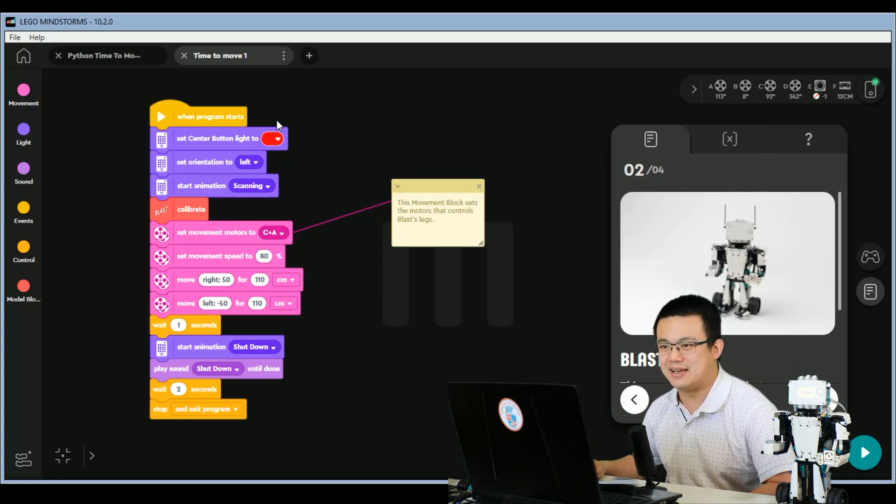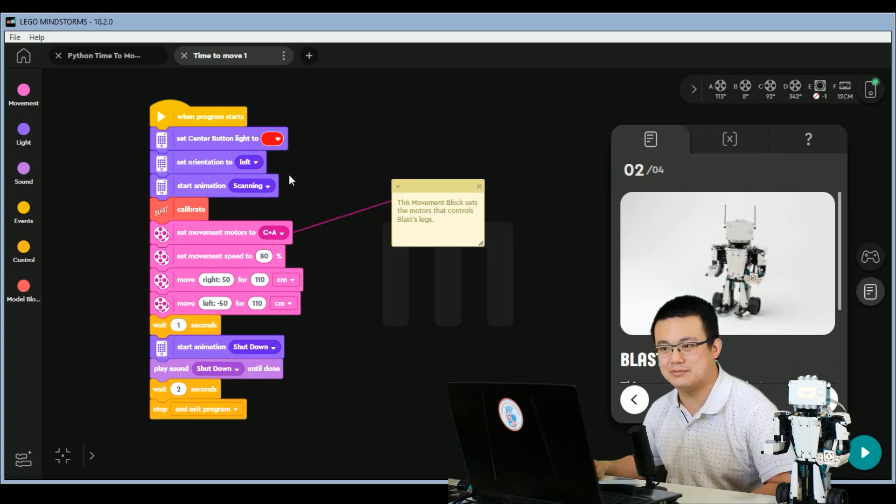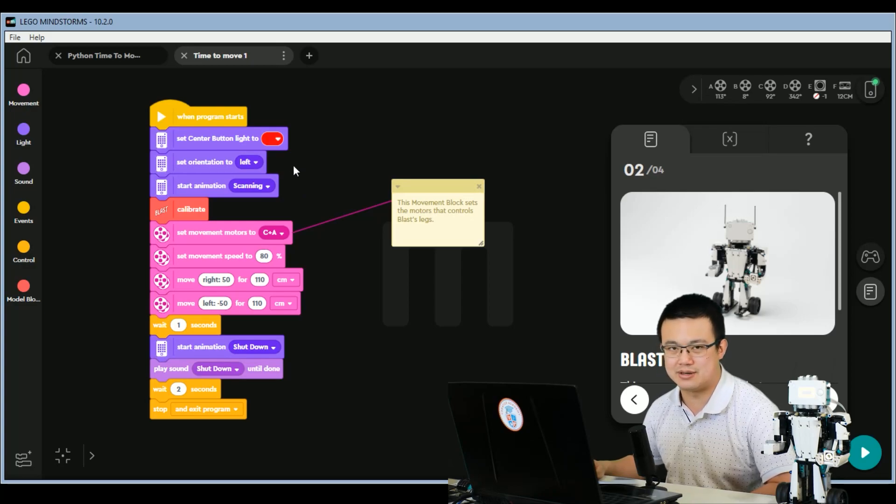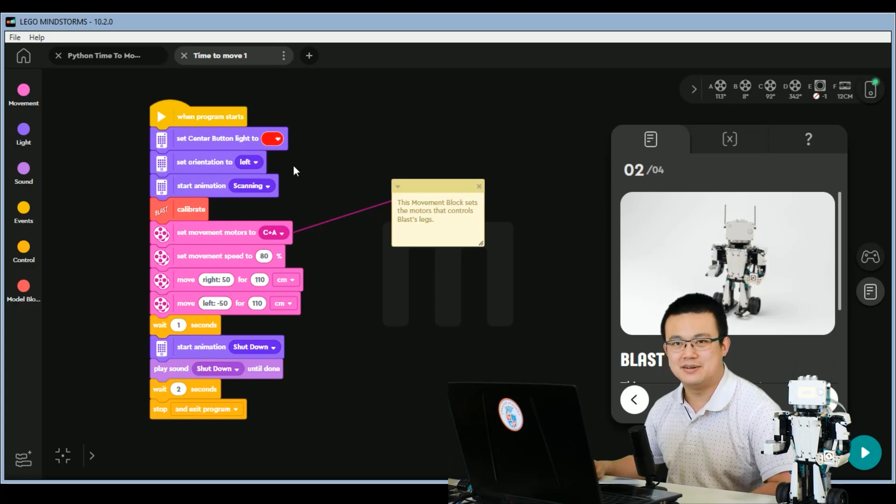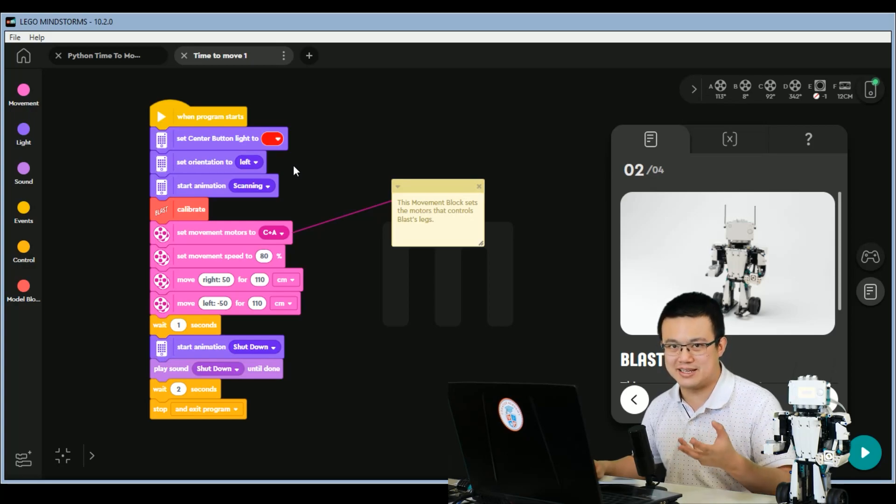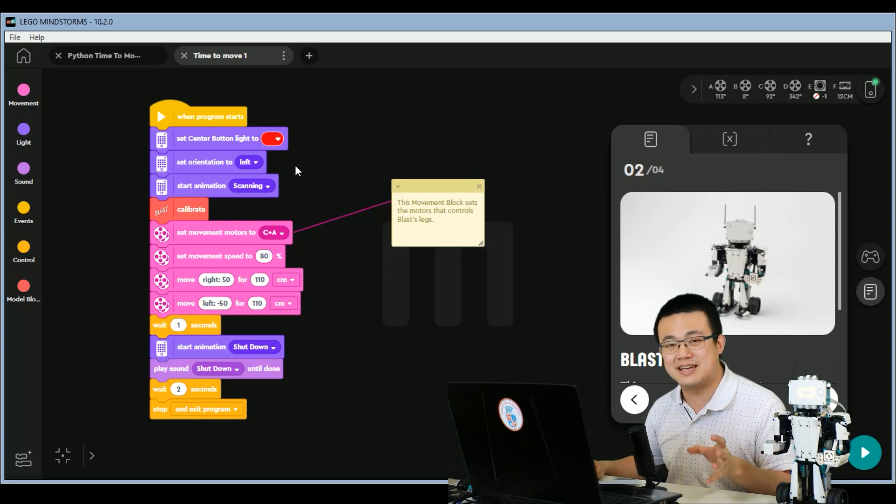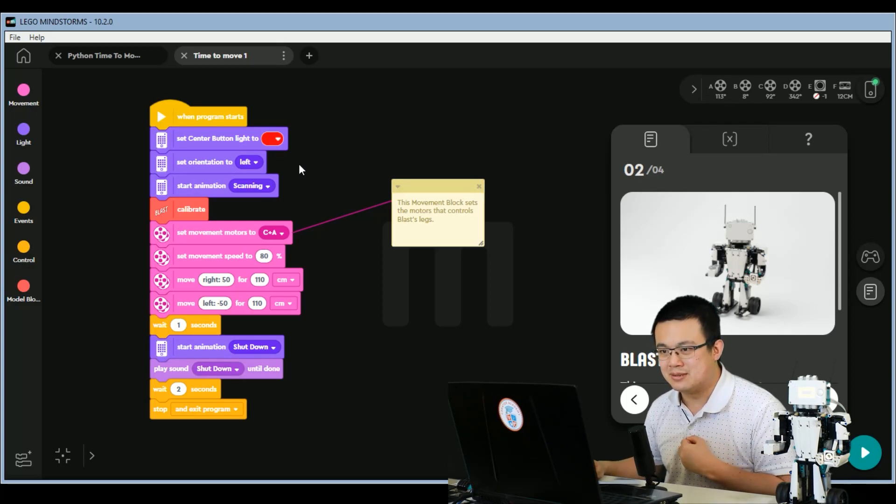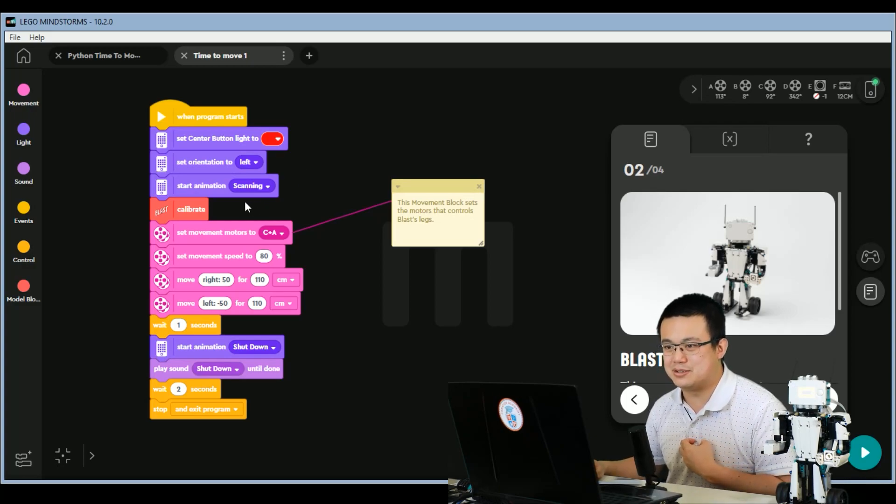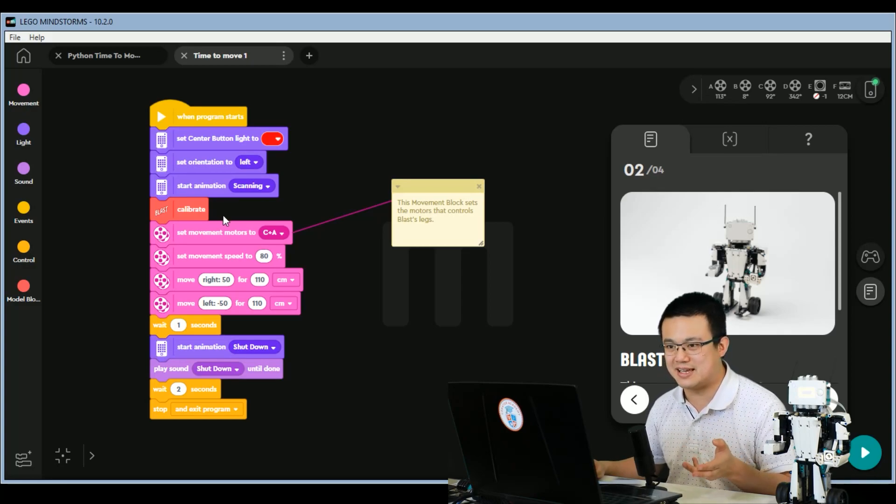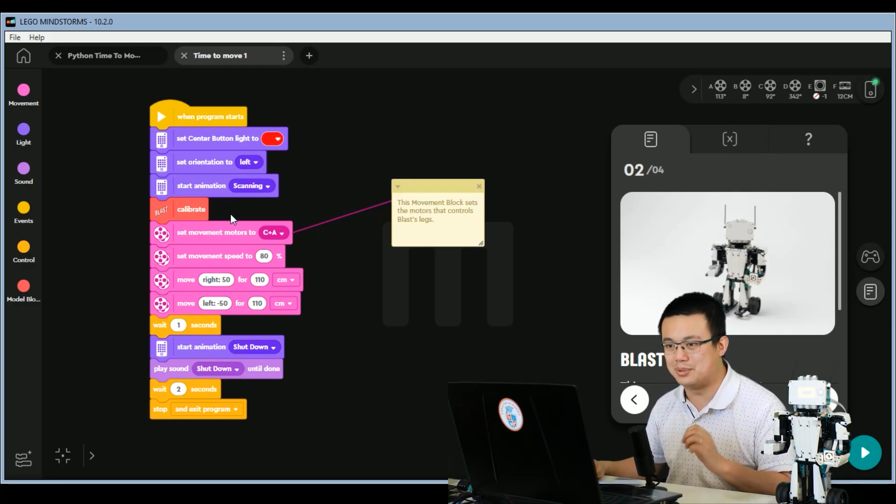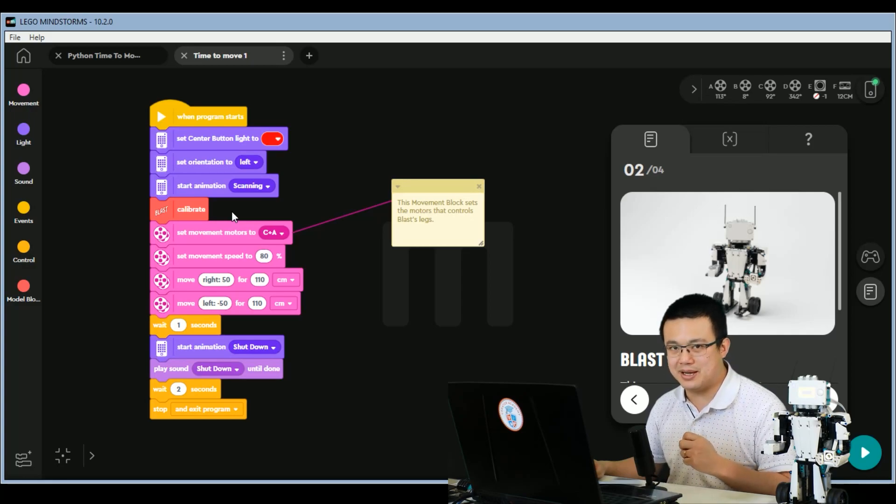And when the program starts, we set the center button to red, and then we set the orientation of the hub to left. What this does is, it makes it so that if you are writing anything onto the hub, it will rotate it the right way up. Afterwards, we do a scanning animation, and then we have a calibrate function, and this is a specific function for Blast.